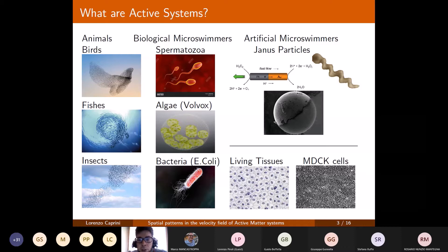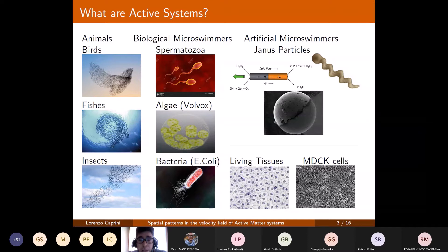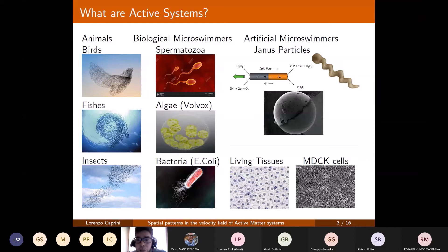More complex organisms such as living tissues or epithelial cell monolayers also behave as active particles. More recently, active particles have been synthesized in labs — a typical example are the so-called Janus particles, which are artificial micro-swimmers propelled in a solvent through a chemical reaction that can be controlled by external input.